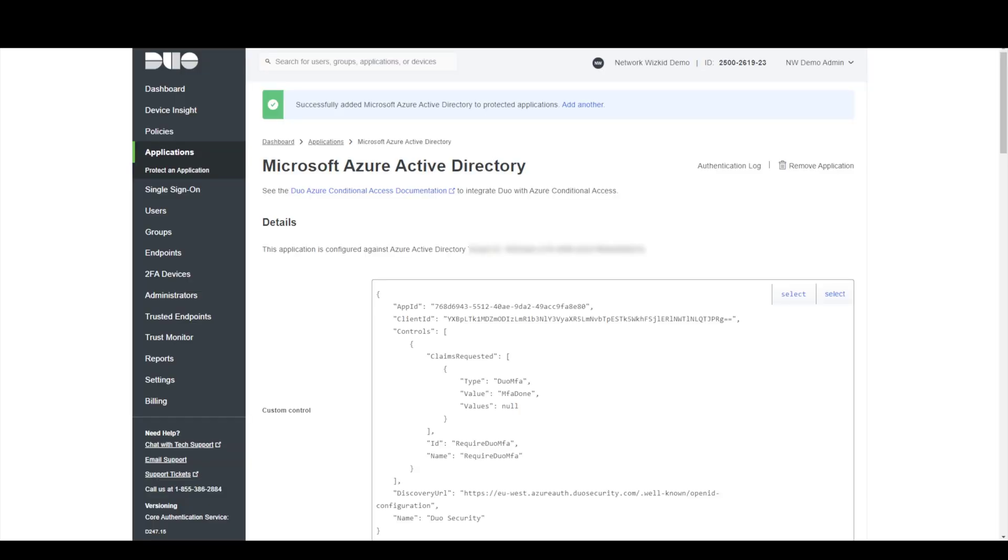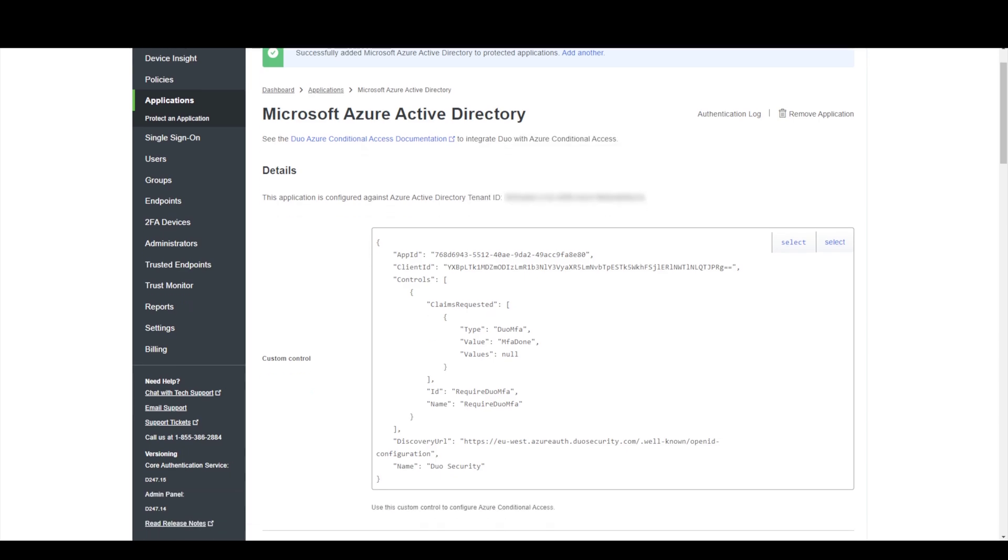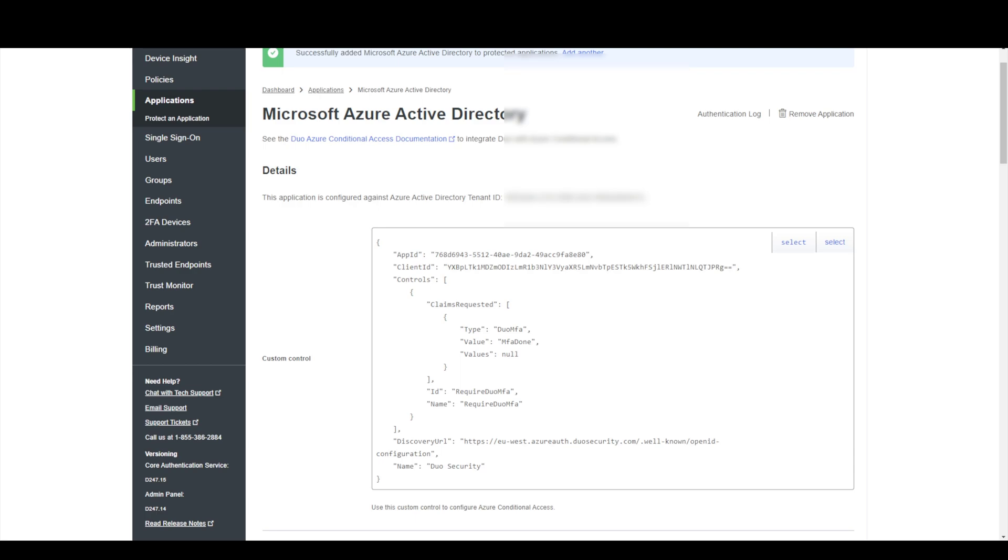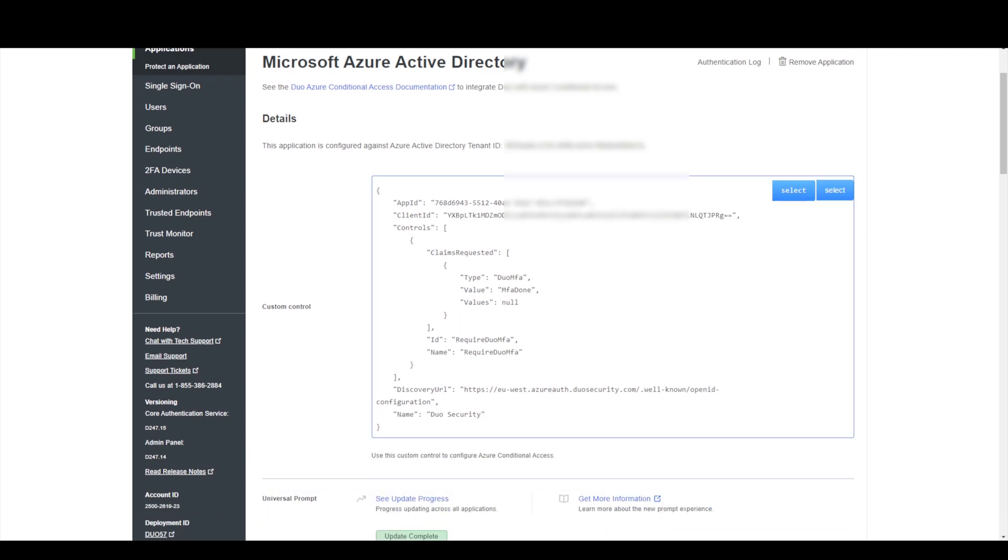And now you can see I've been redirected back to the duo admin panel and this is where we get some custom code relevant to your environment. So what we need to do is basically take this code under the custom control and add this into Azure.